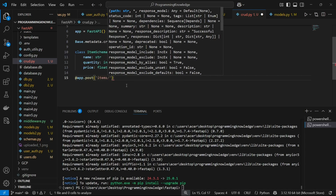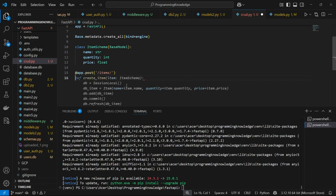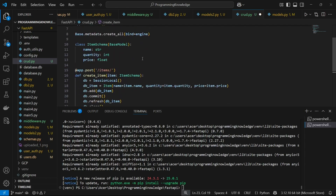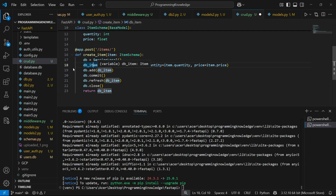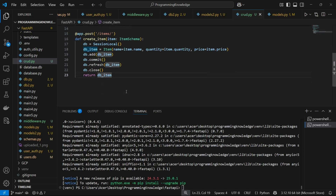Now I define the POST endpoint at `/items`. The function `create_item` takes the request body as an `ItemSchema` Pydantic model and a `db` session from SessionLocal. We create a `db_item` as an instance of the `Item` model with `name`, `quantity`, and `price` from the input. Then we call `db.add(db_item)`, `db.commit()`, and `db.refresh(db_item)`, then close the database and return the new item.